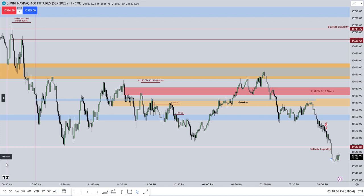Remember that from 0100 to 1100 we have that silver bullet time, which is where we're looking for a fair value gap to form, or price to trade into a fair value gap and then go seek liquidity.